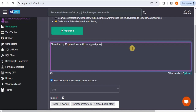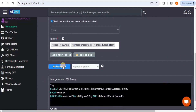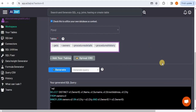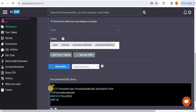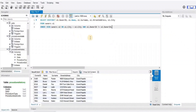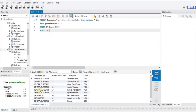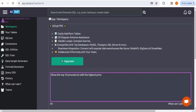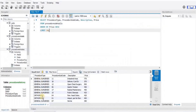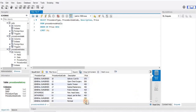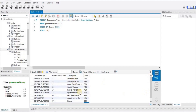Testing filtering and sorting: 'Show me the top 10 procedures with the highest price.' The generated query is pasted and run in MySQL Workbench, returning 10 records with the highest-priced procedure at the top and the lowest at the bottom of the 10. This confirms the tool can generate queries involving filtering and sorting.